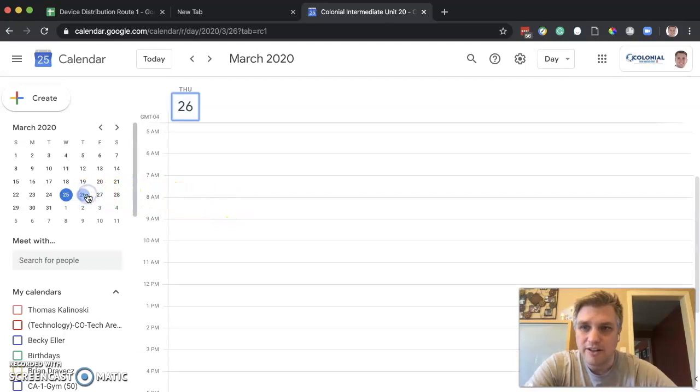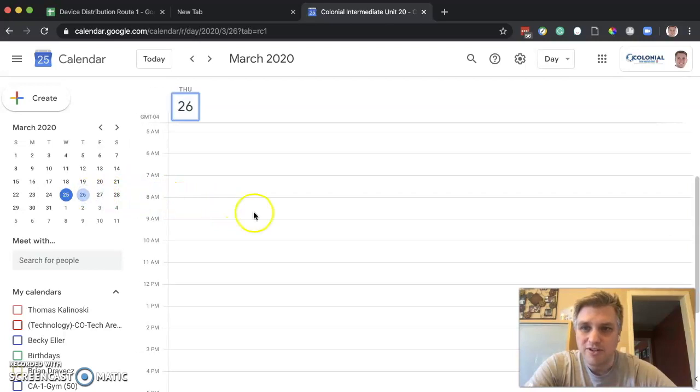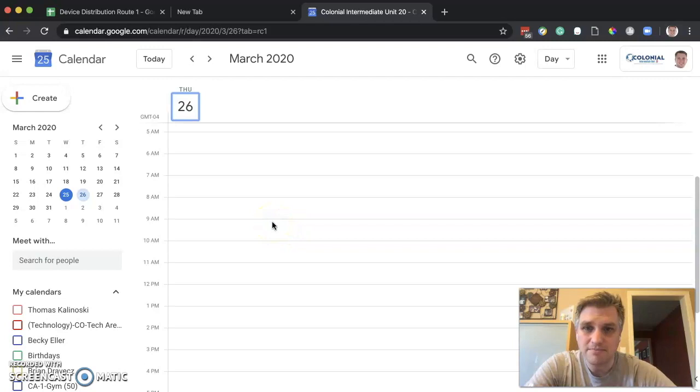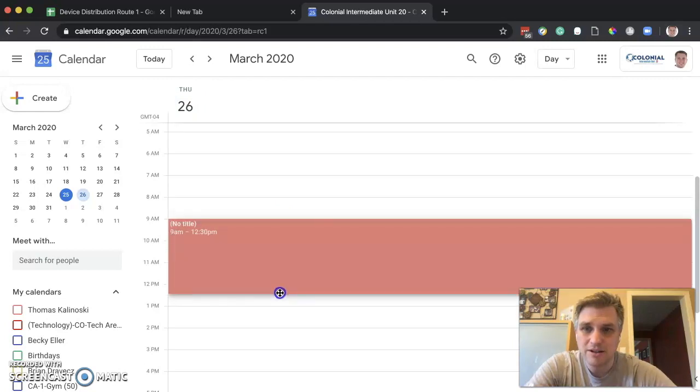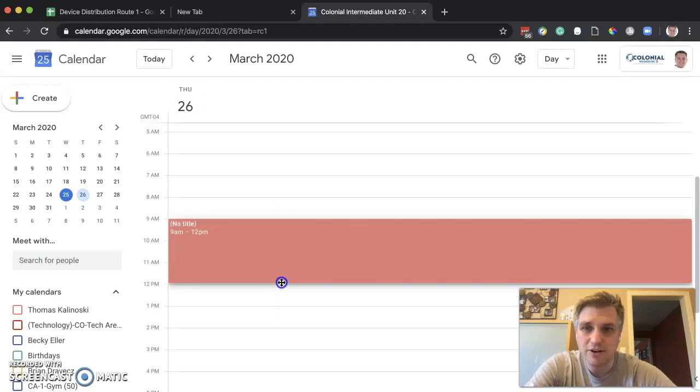Let's click on March 26th here. We have our calendar, and we can click and drag from 9 to 12.